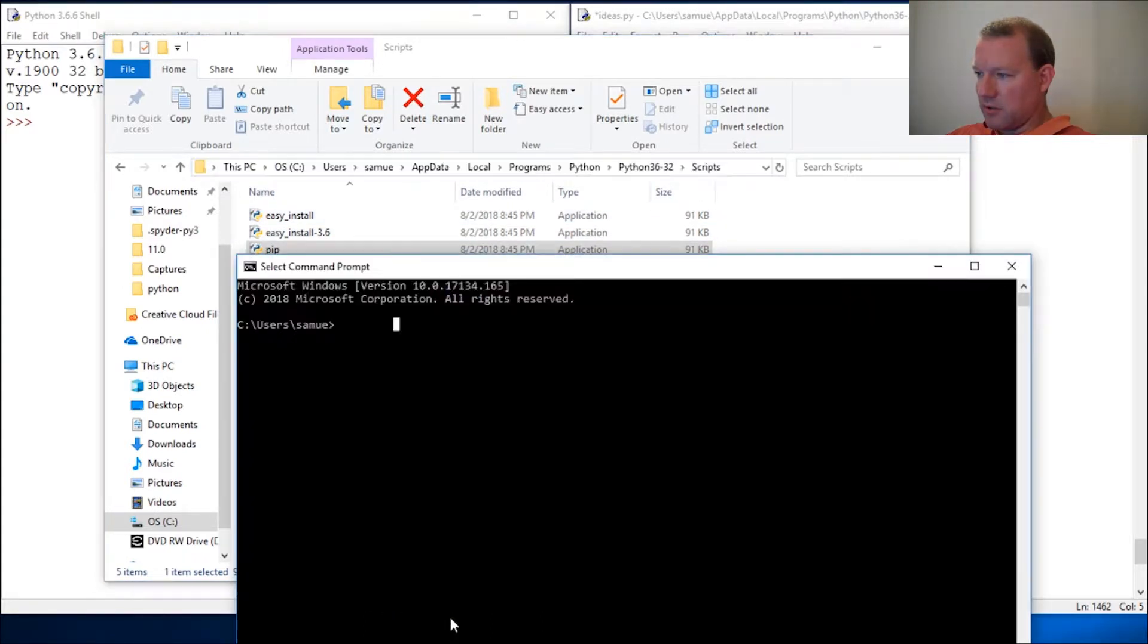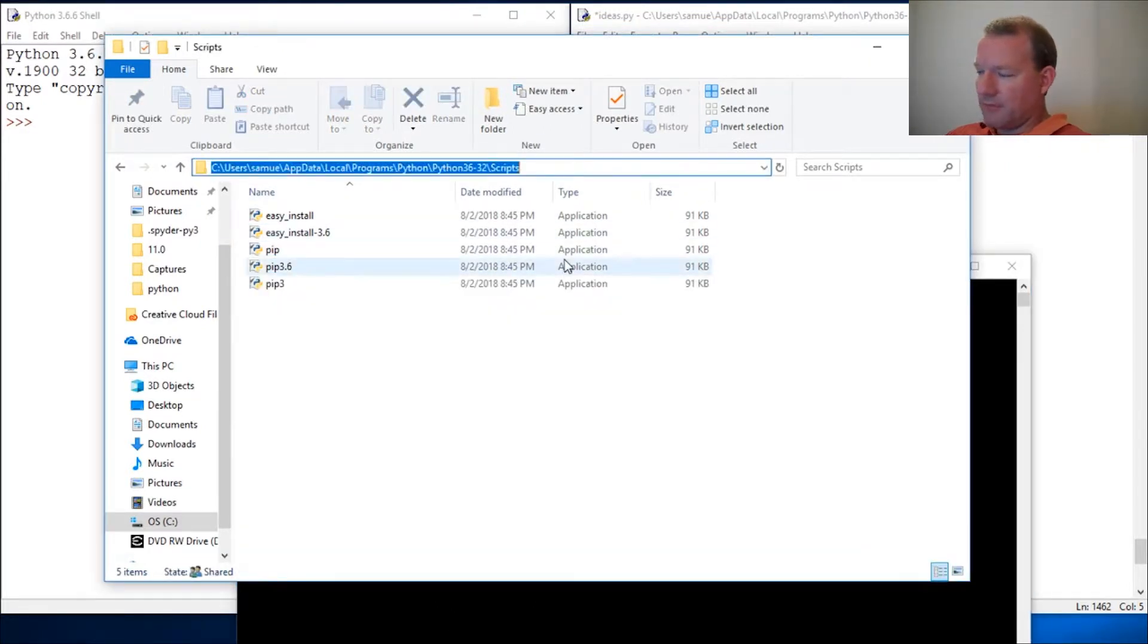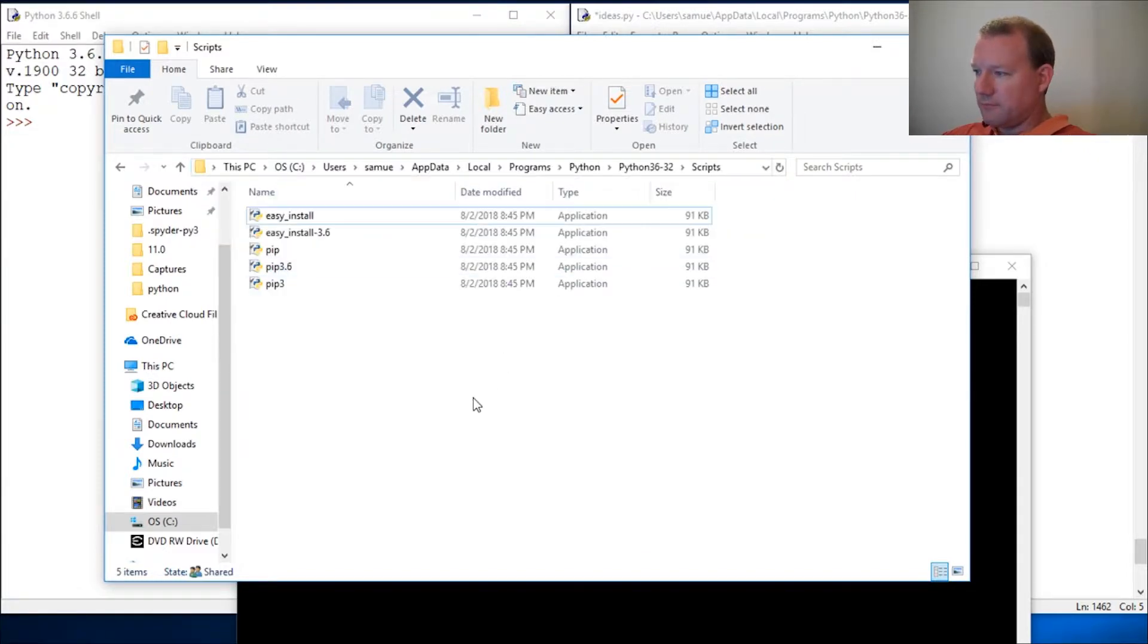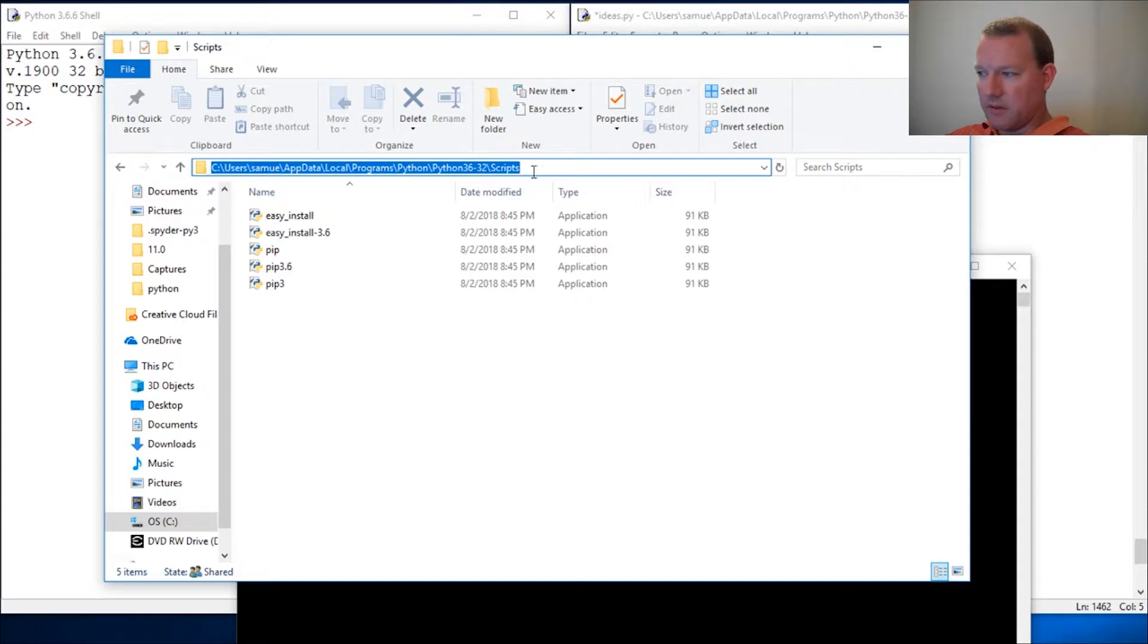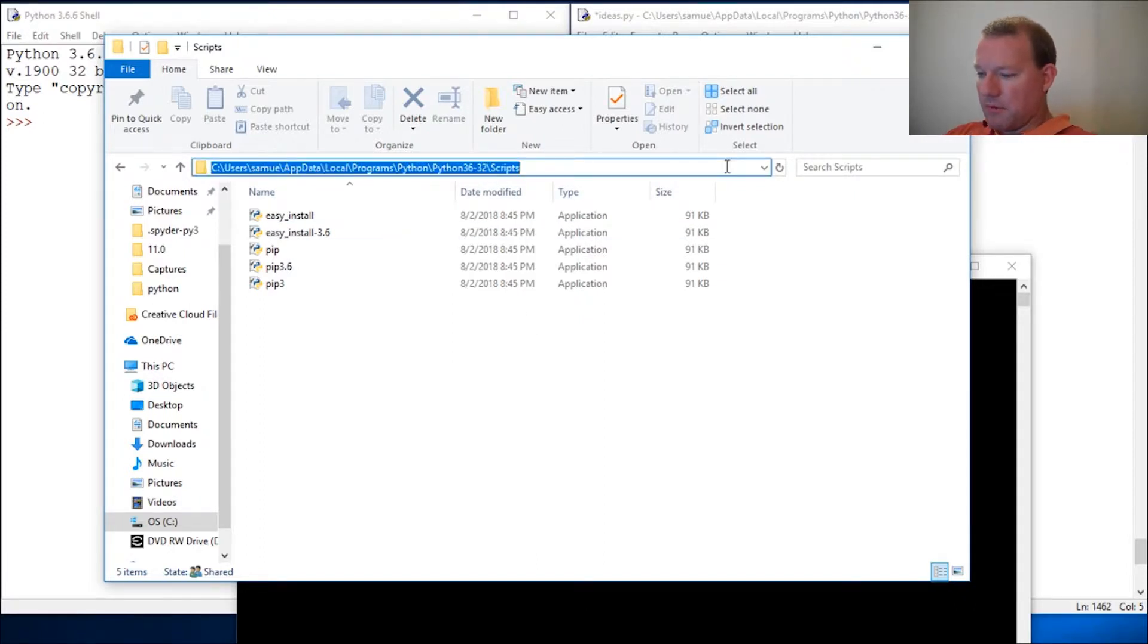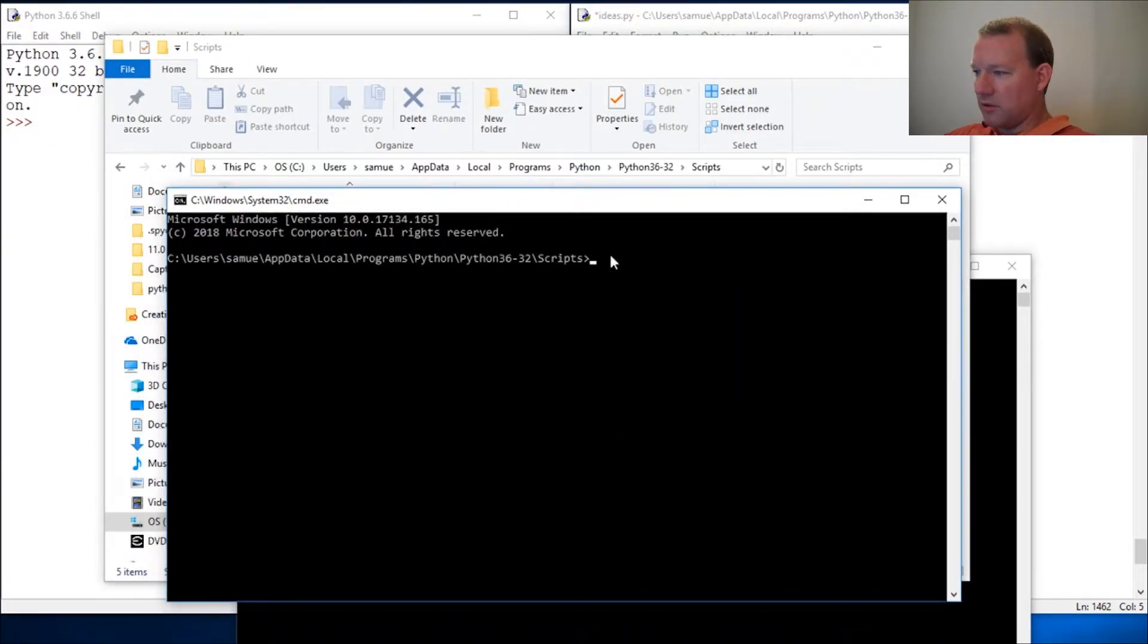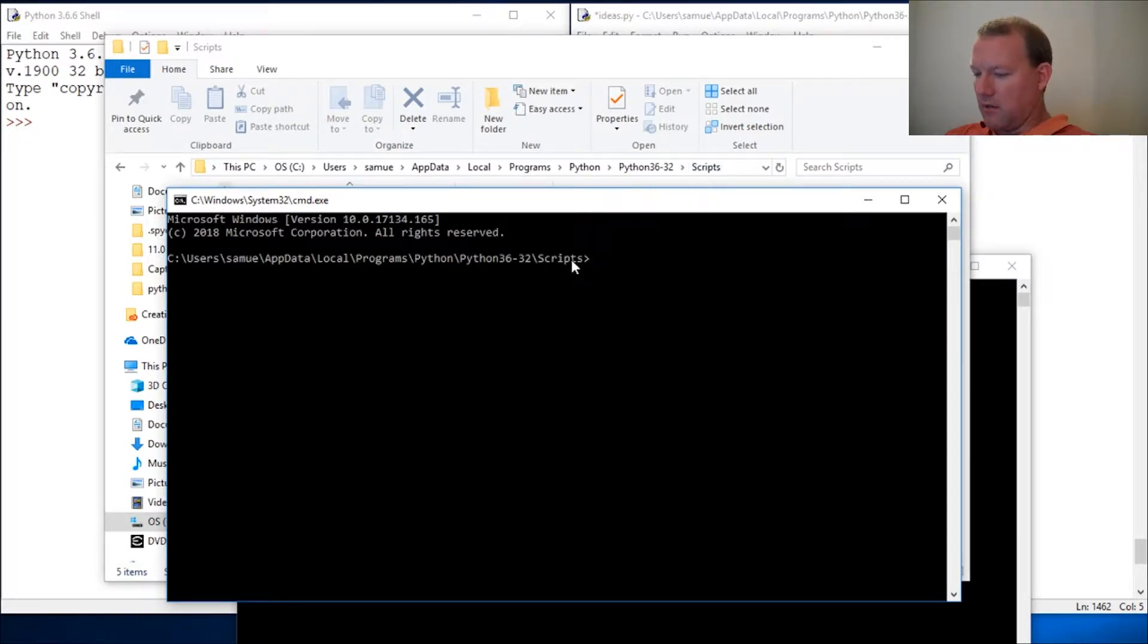Let me show you this other trick. You can go to any directory, click on it, type in cmd, and Windows will actually open up the command prompt there. That's a little hack right there.